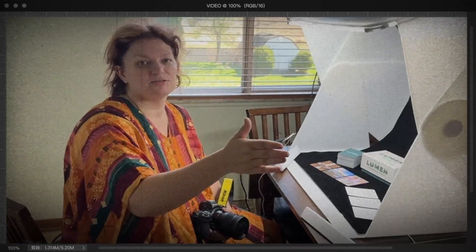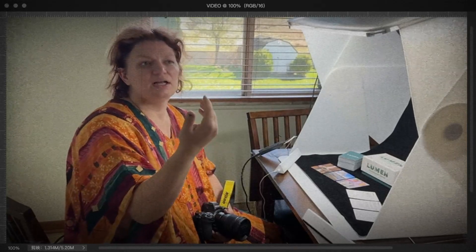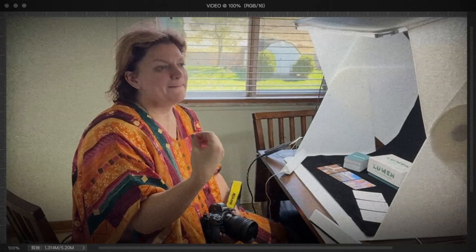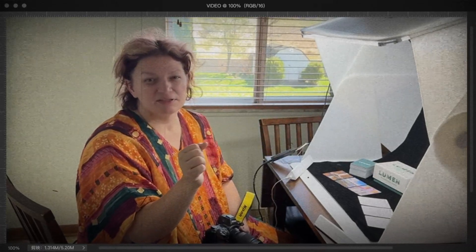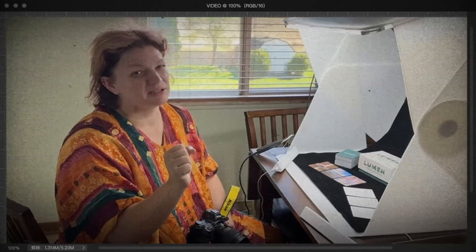Pay attention to different colors of light and different types of light — not just natural light outside but artificial light too. Different light bulbs give off different colors of light. Just start looking around and noticing what the light is doing. A lot of times when you're taking photos you might think you're going to photograph one thing, but if you see beautiful light hitting something else, that's probably the thing you should photograph.